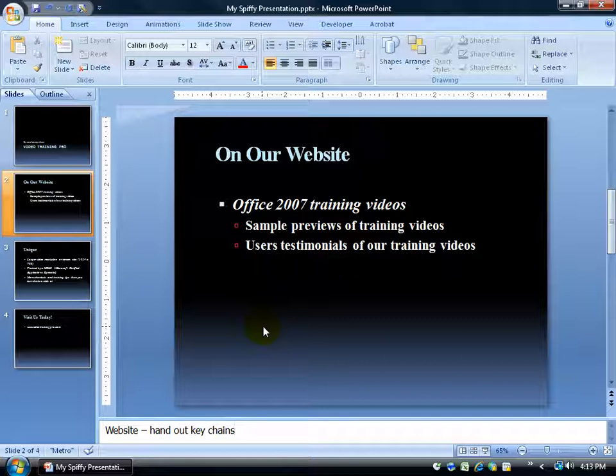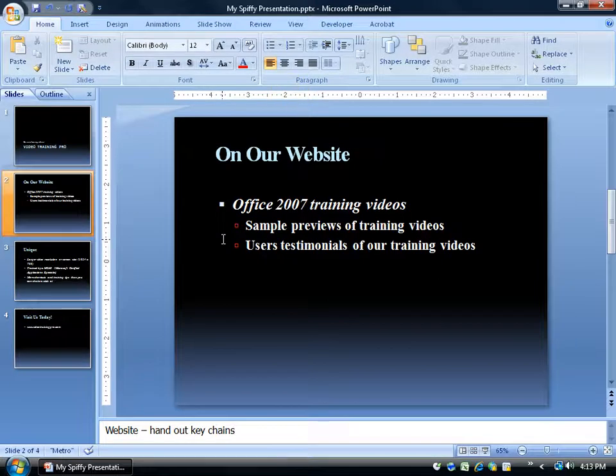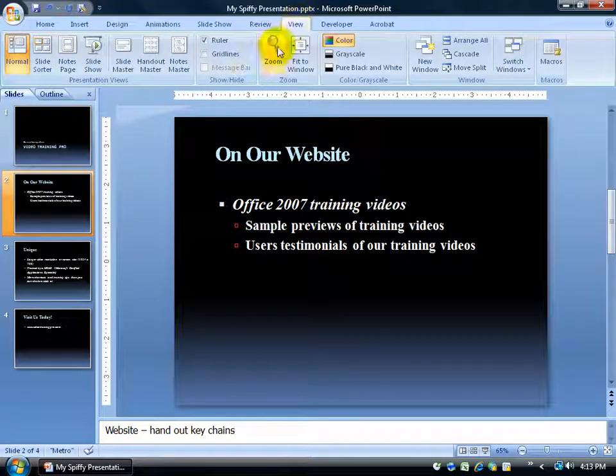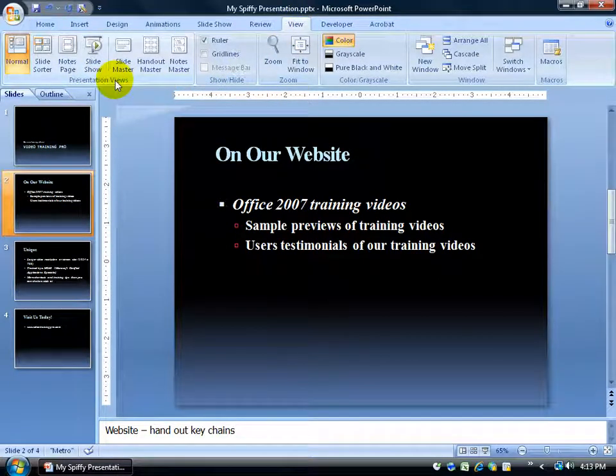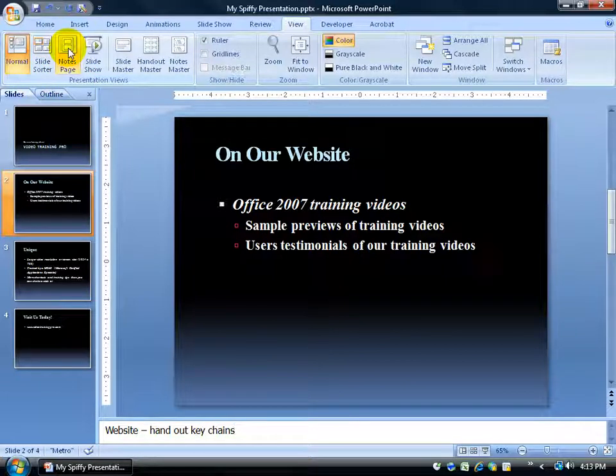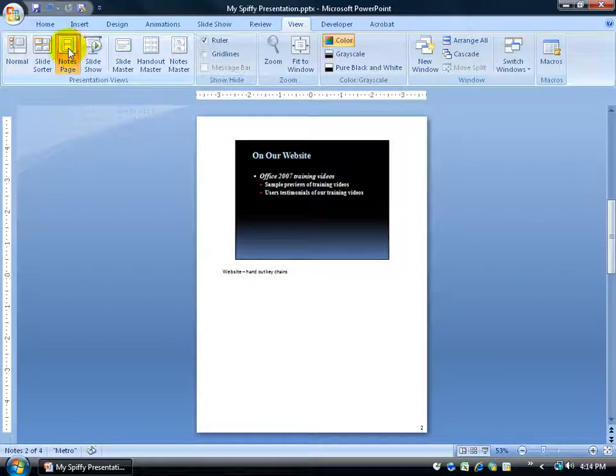Now this is one place where you can type them in, but what if you want to view the slide and also the notes below them all at once? Well to do that you can come up here and click on the view tab, and come over here in the presentation views group. Right now I'm on the normal view, but go ahead and click on the notes page.